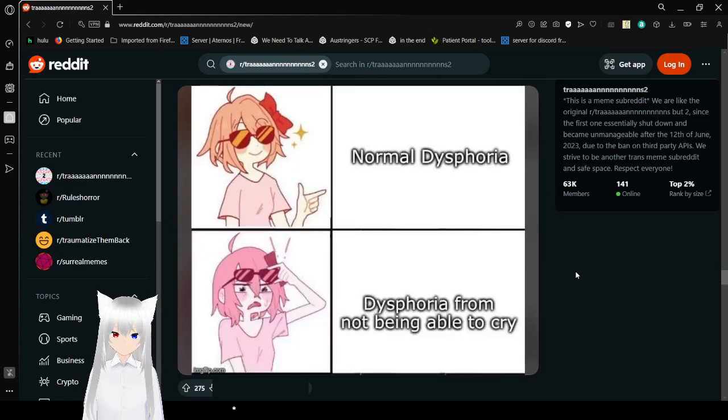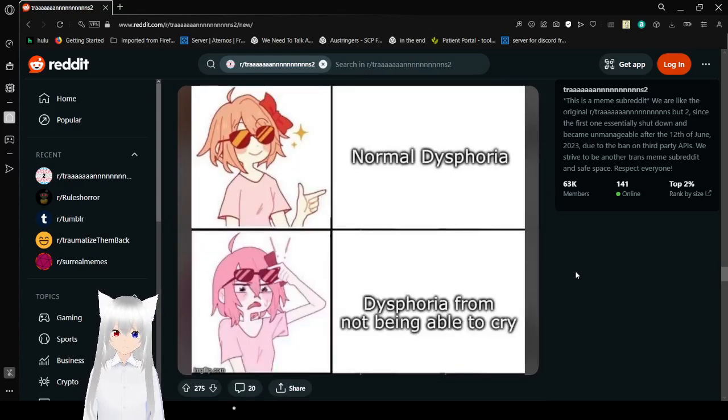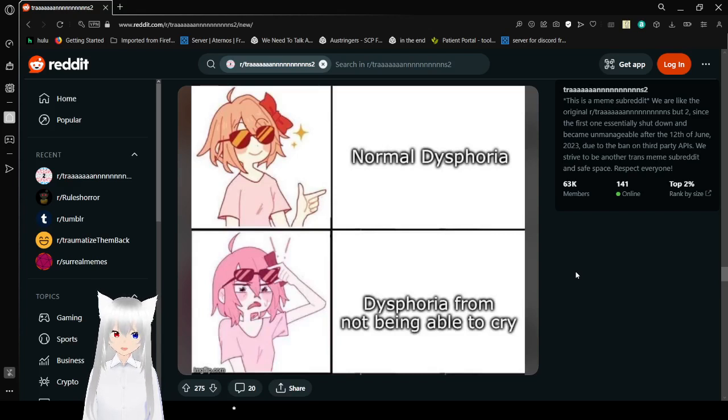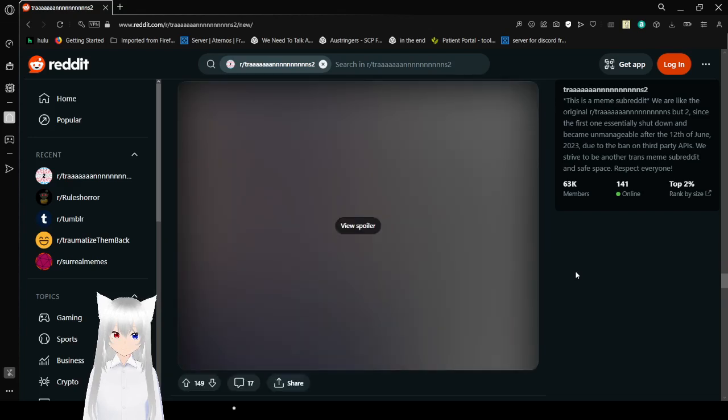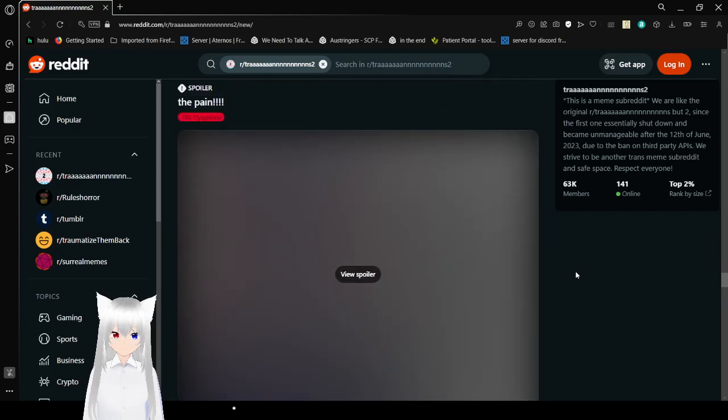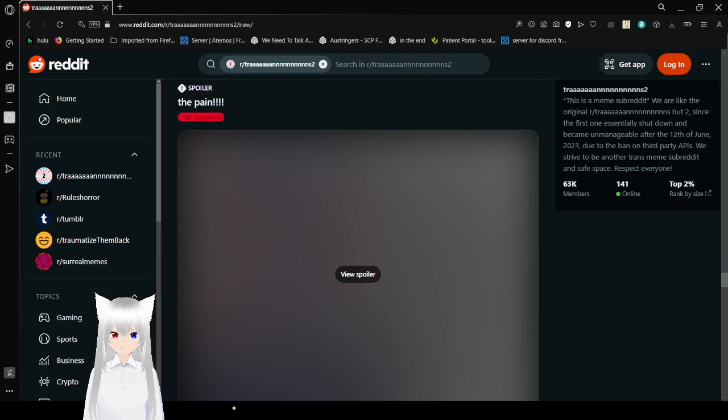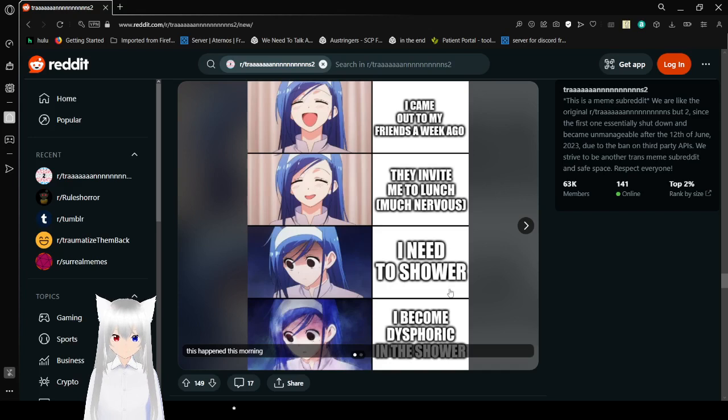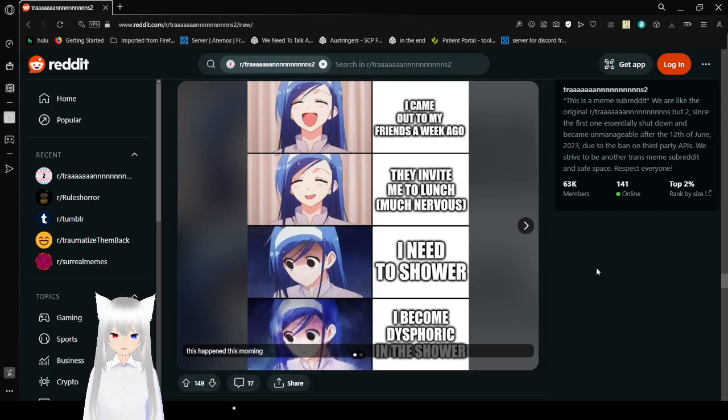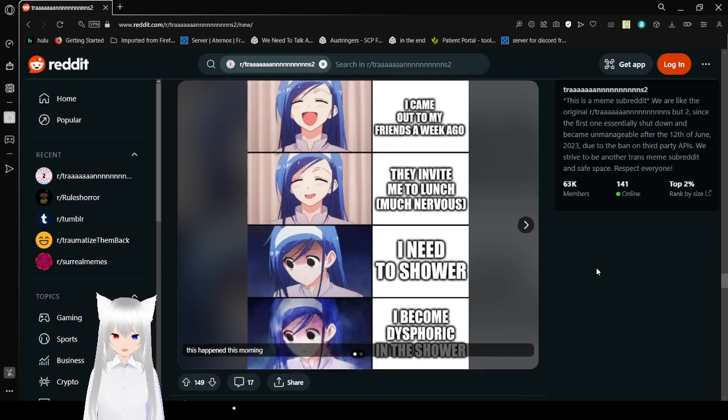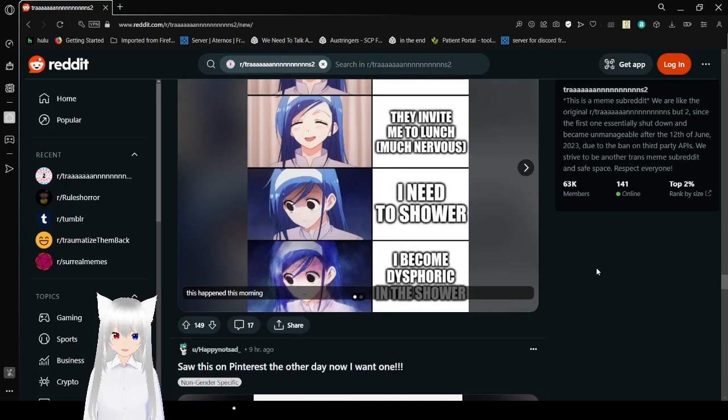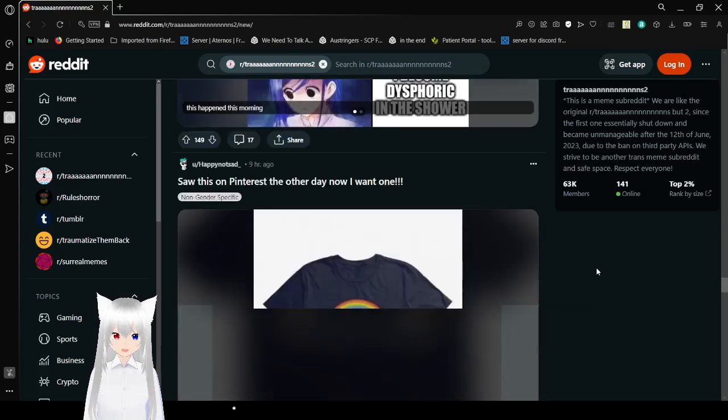Well, not what is for you. Dysphoria from not being able to cry. Oh. Hmm. Another one. Okay. I came out to my friends a week ago. They invite me to lunch. Much nervous. I need to shower. I've become dysphoric in the shower. No.